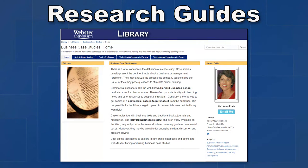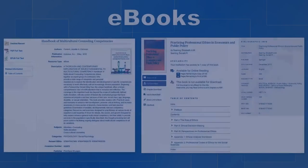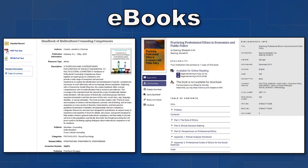Research guides are a great place to start your research, and they save you time by conveniently bringing the most important resources on the subject together in one place. Thousands of ebooks are available for you to read on your computer right now. Search for ebooks on our website or ask a librarian for help finding what you need.